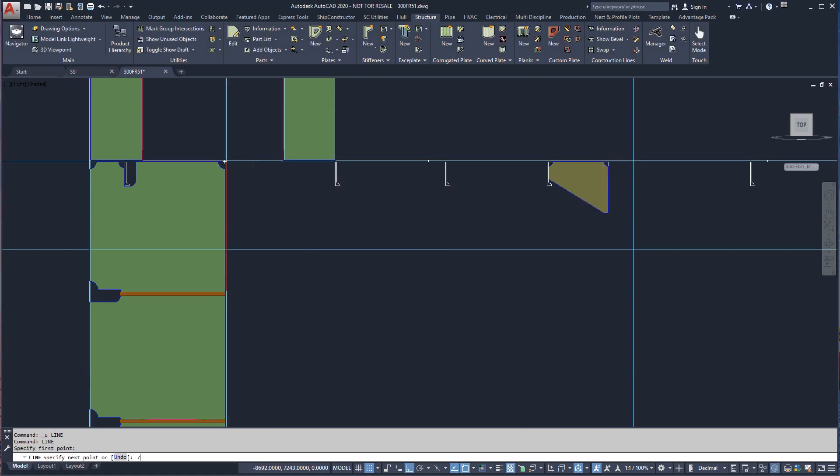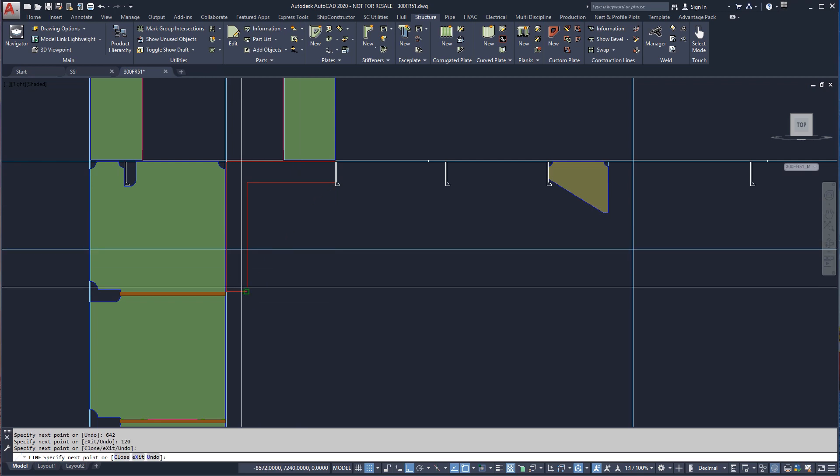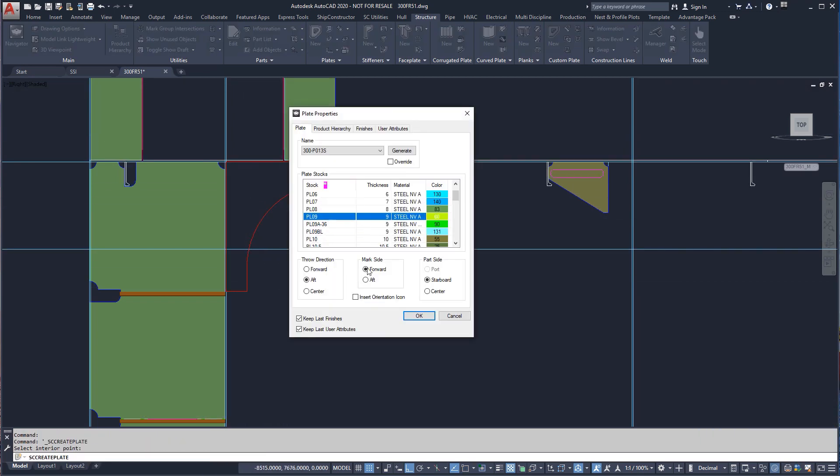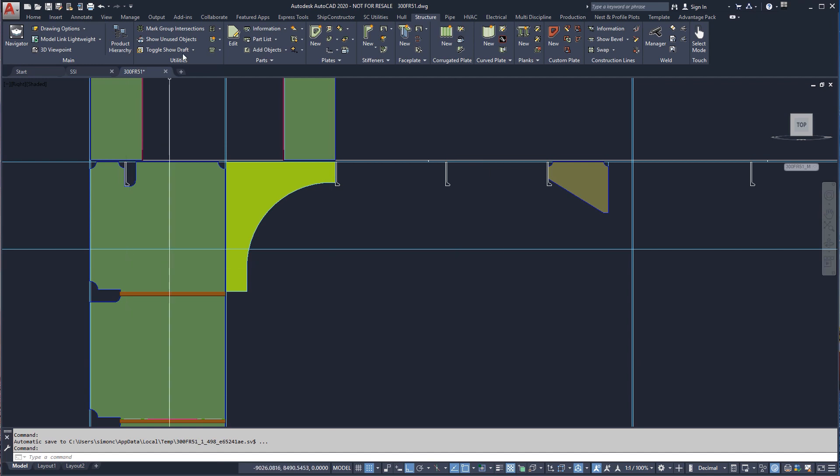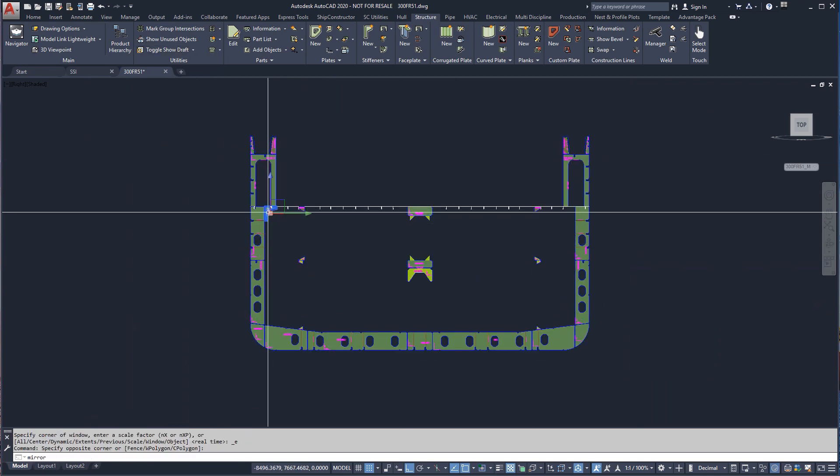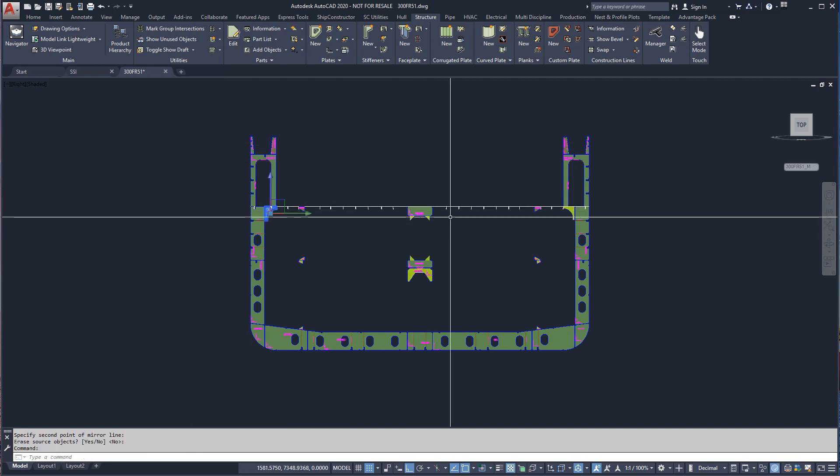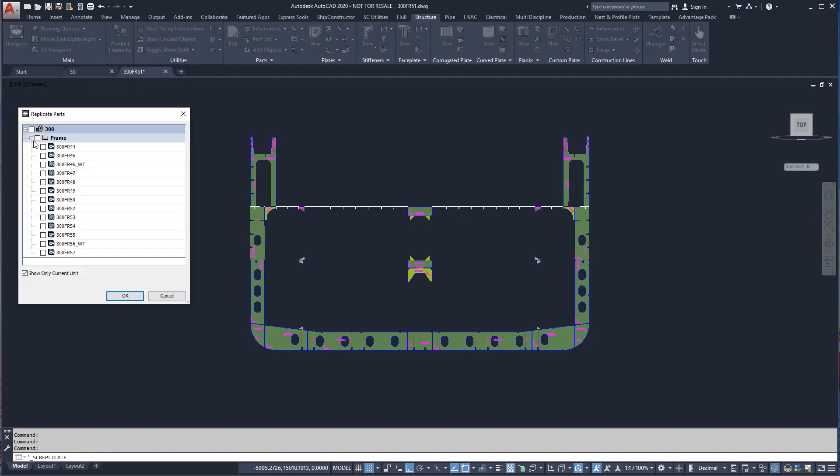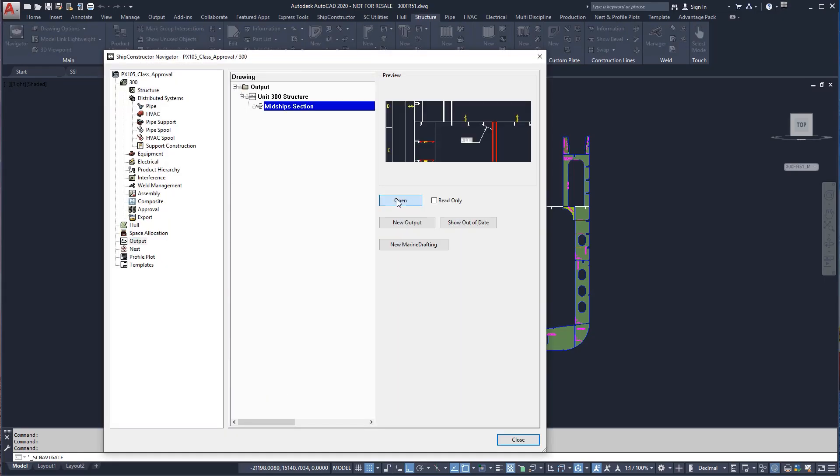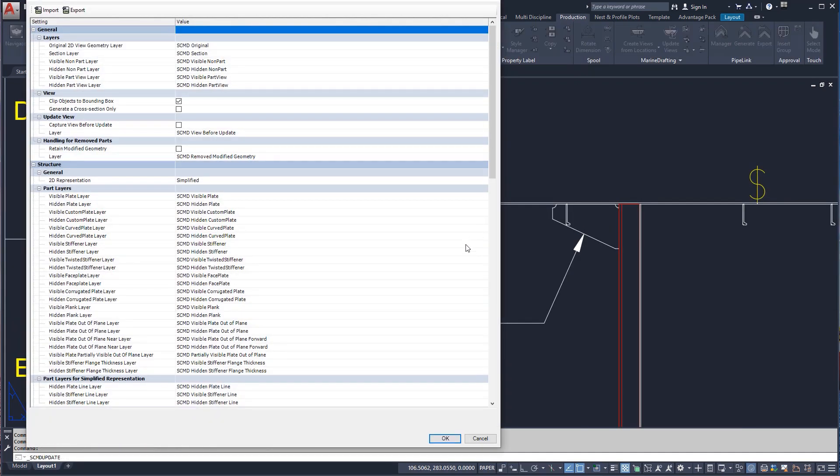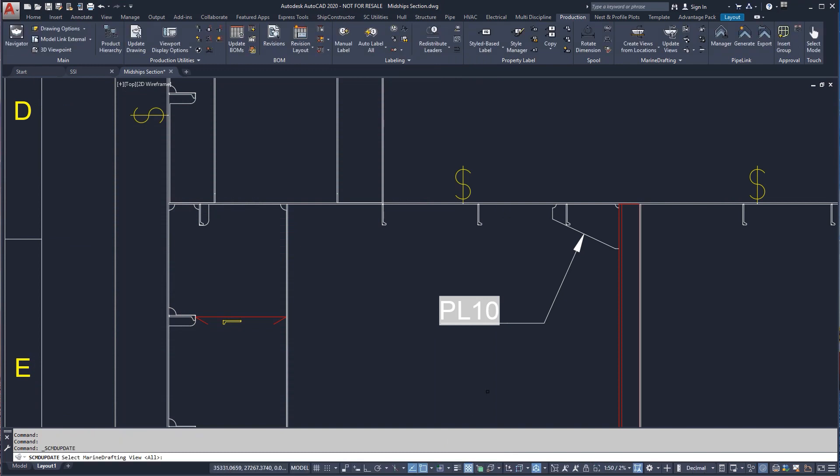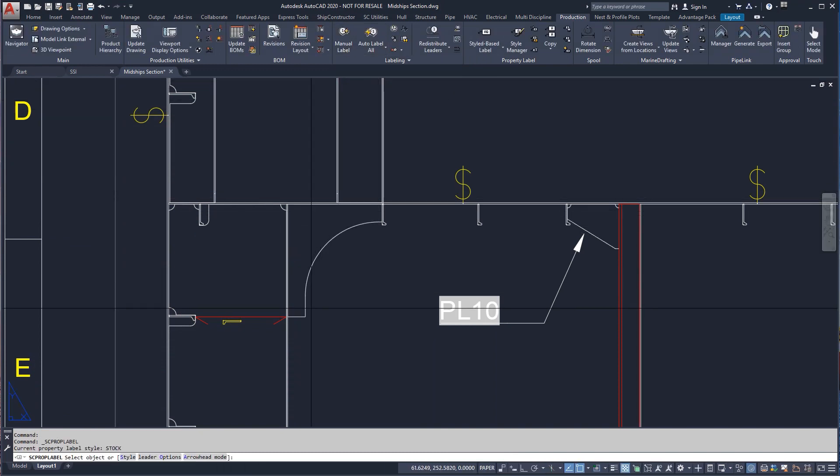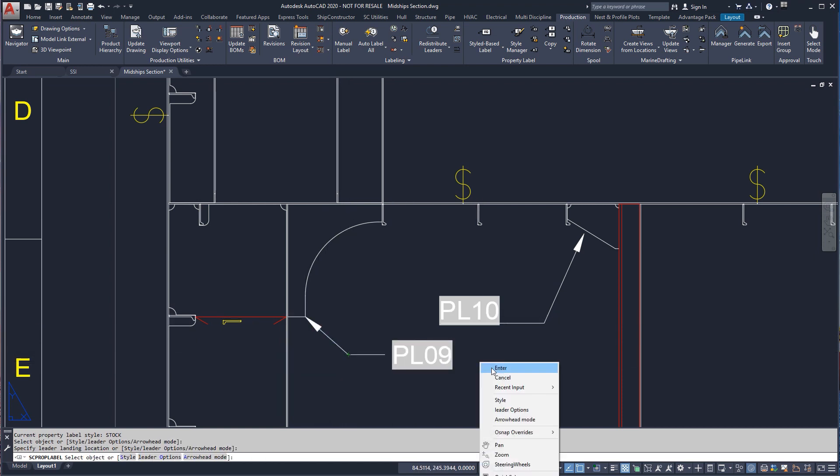For the new bracket, we can create a non-standard part by drawing in place the outline and defining it as a plate part. This plate part will need to be mirrored about the center line of the ship, and then replicated on the other non-watertight frames. We'll now return to our midship section drawing. When we regenerate the view, we can see the bracket and label has updated and the new bracket added. Marine drafting views have an intelligent update procedure that remembers and preserves any changes that may have been made to the view.